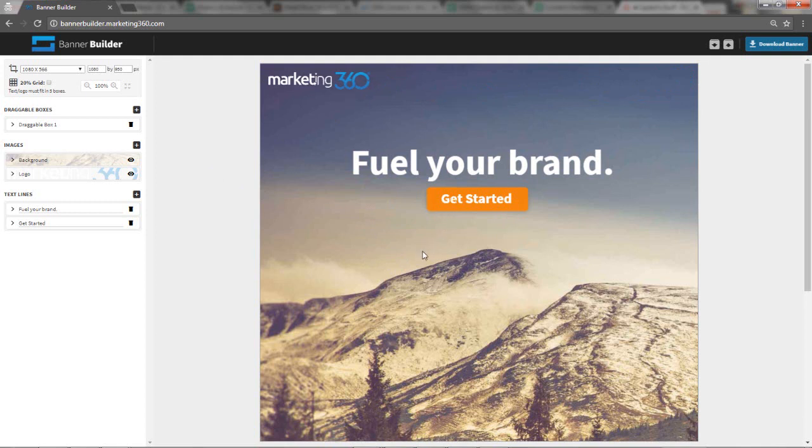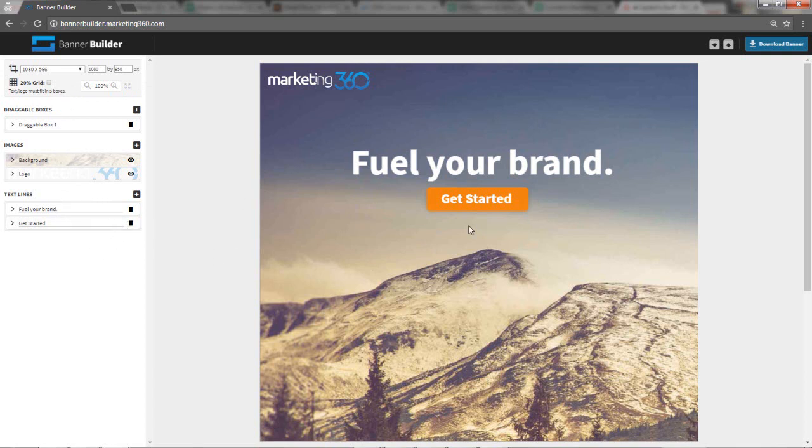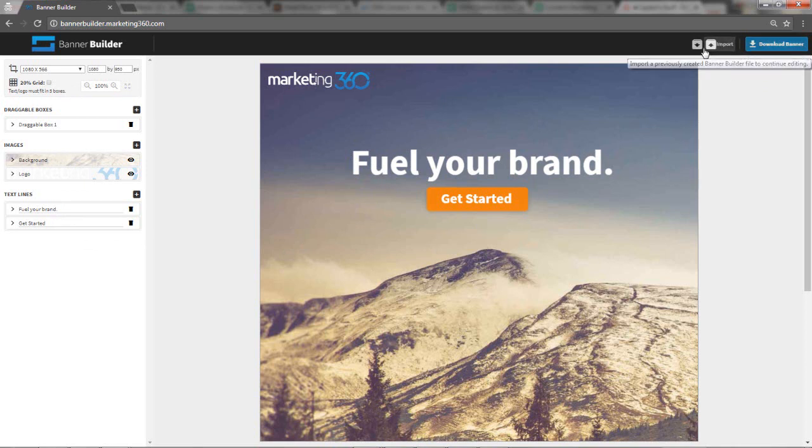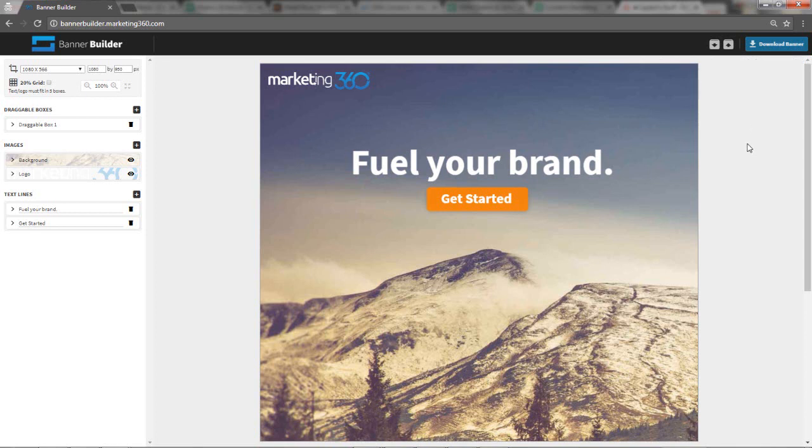Let me walk you through an impromptu design here so you can see how I use the tool and how you might be able to use it as well. Go to bannerbuilder.marketing360.com to launch the tool. You'll have a banner that opens up as default for you. You can customize however you want from there. You'll use these tools on the left-hand side to customize the image. When it's ready to go, you can download the image. You can also import or export the template if you want to use it later as a starting point.